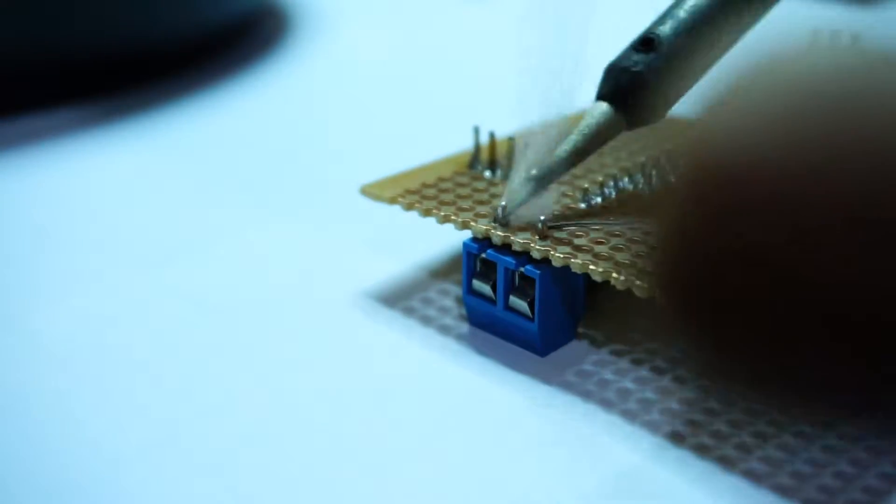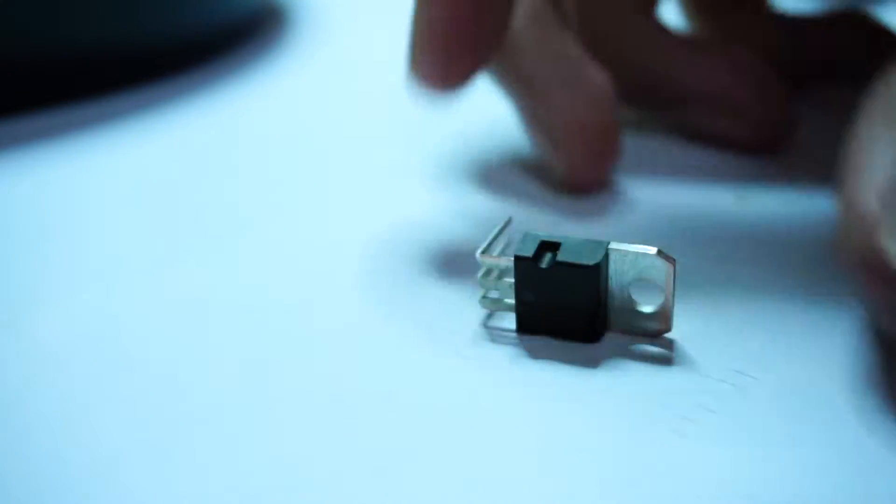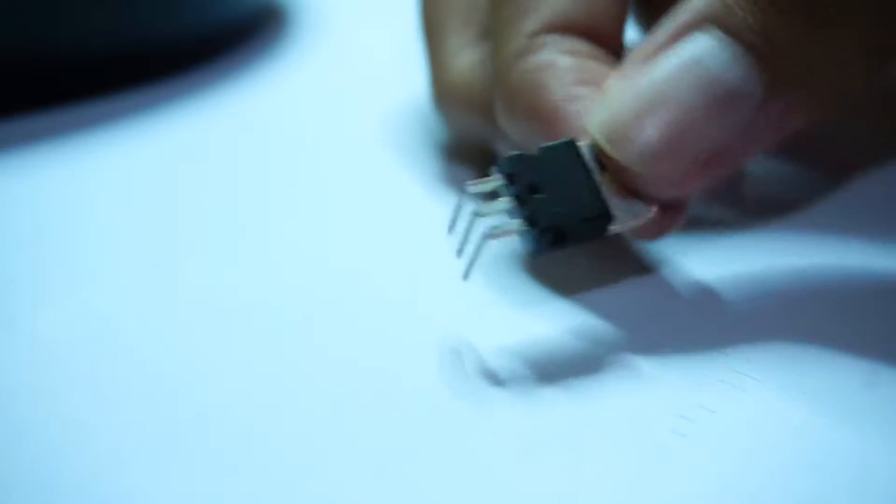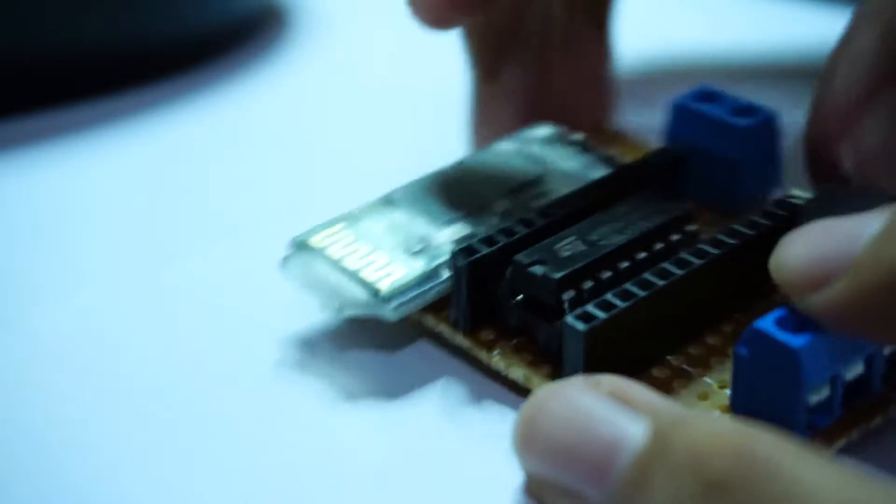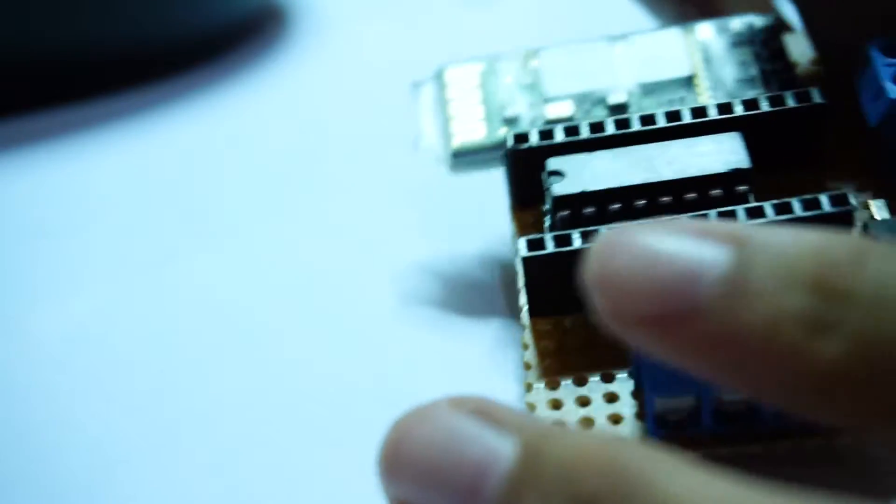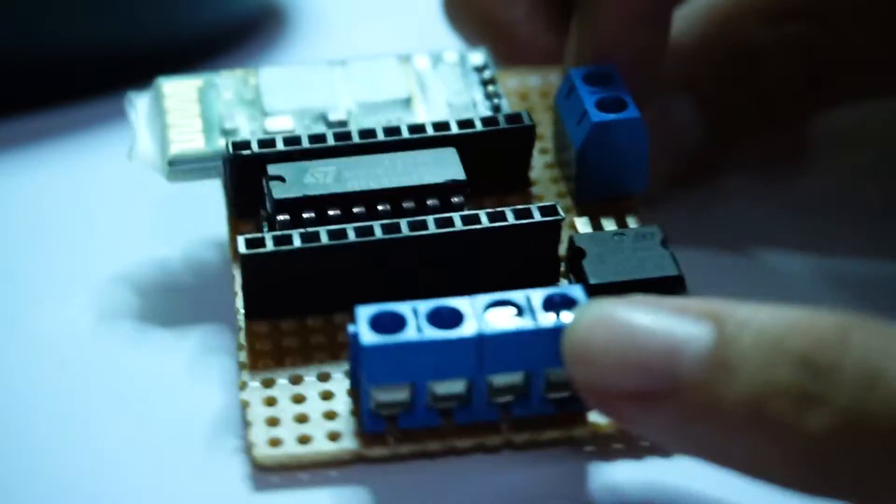And the last component is the LM7805 regulator whose pins are bent 90 degrees for ultimate beauty.